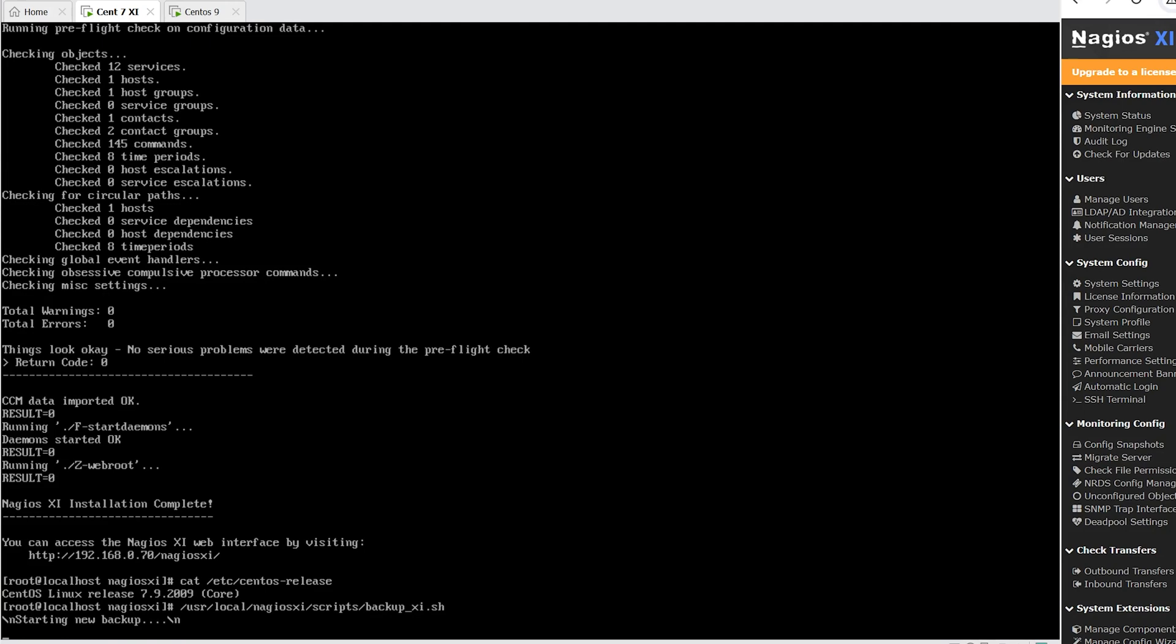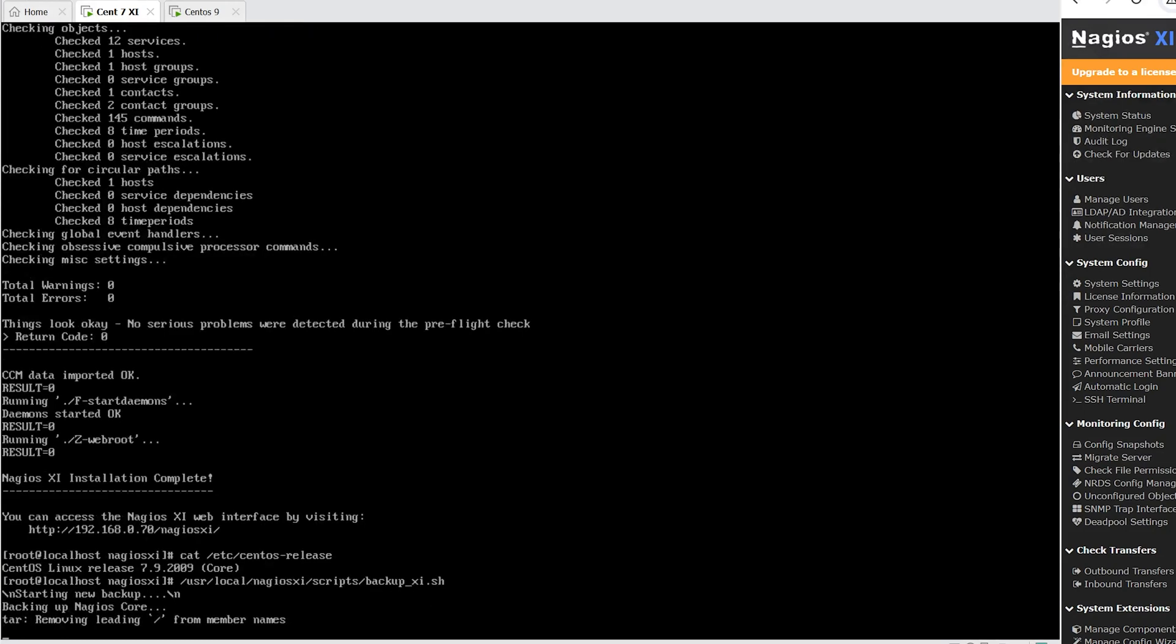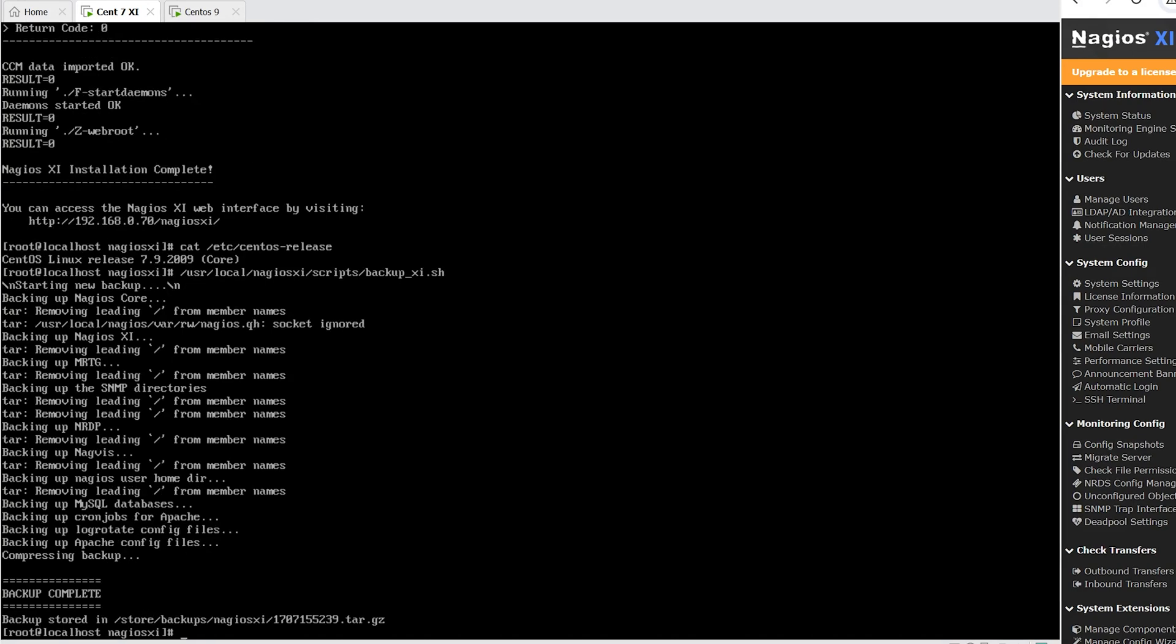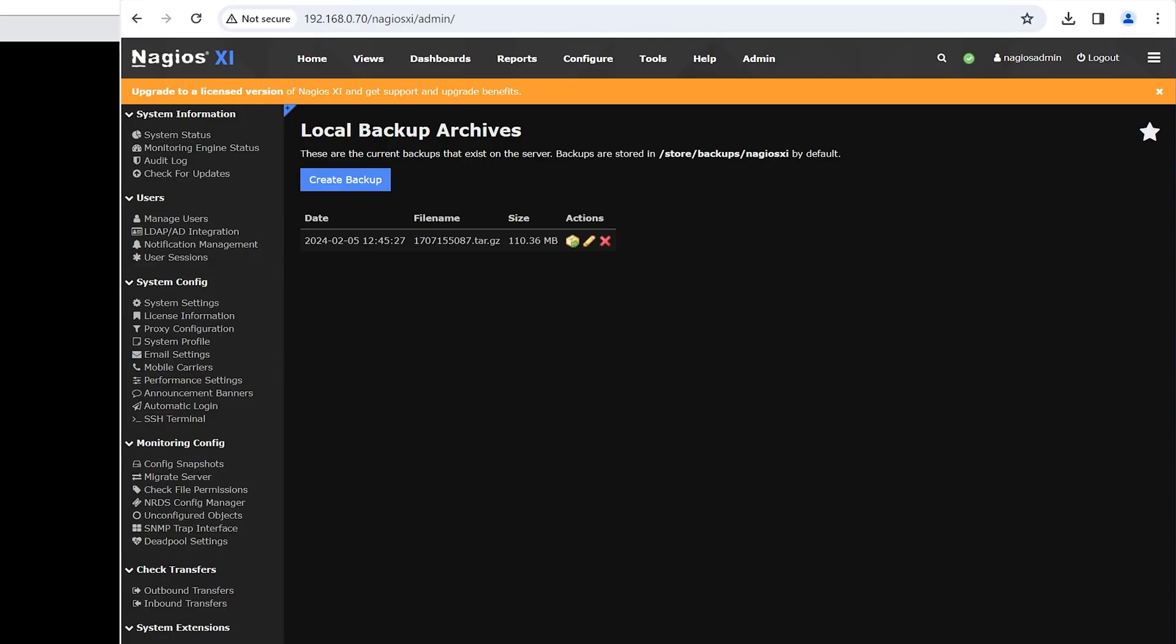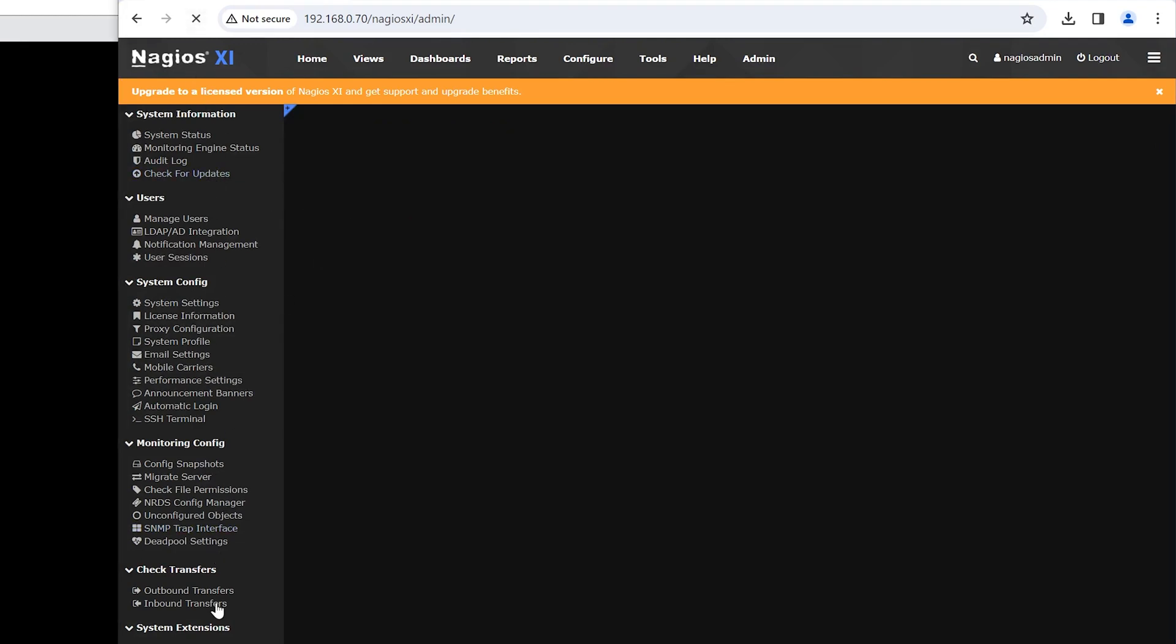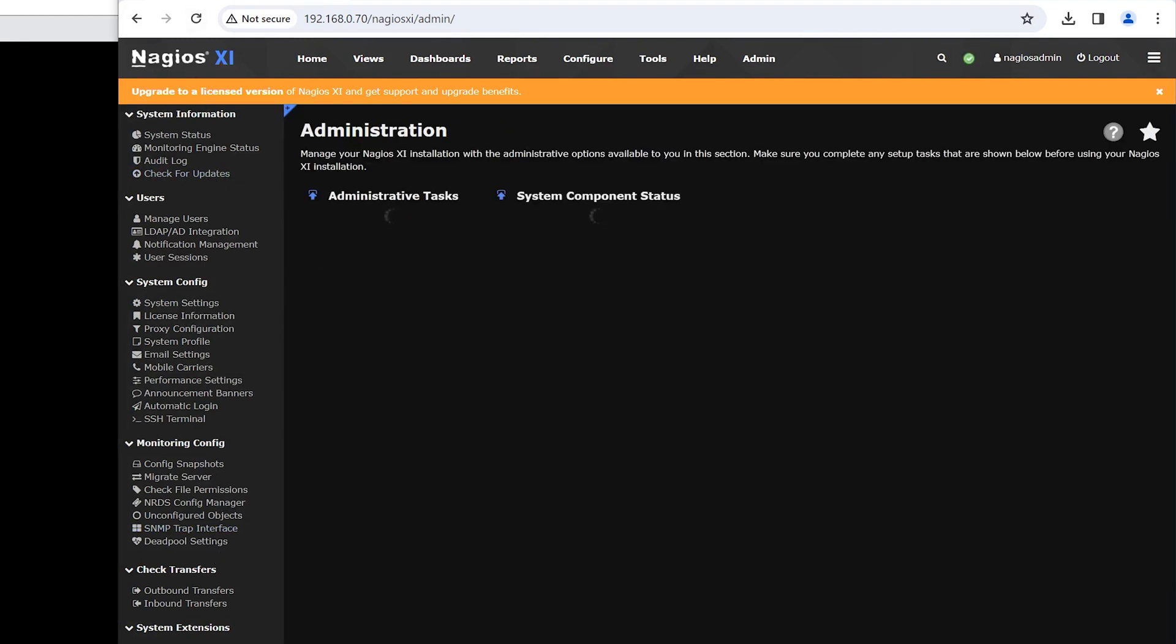Once that is done, you will get a message saying backup complete. It will give you the location of where the file is located. In my case, it's /store/backups/nagiosxi, then some numbers.tar.gz. You could find this file in local backup archives in XI when you reload the page.